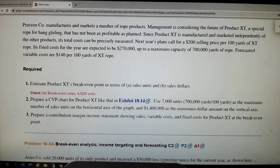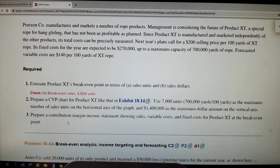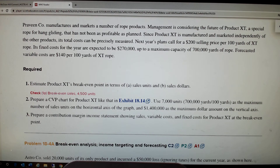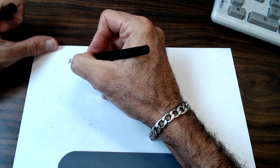They want us to estimate the break-even point in sales units — number of rolls to be sold — and then in sales dollars. This problem also has a contribution margin income statement. Let's go ahead to the whiteboard and write down what we have and show you how this is done. It's fairly straightforward — these are rolls of XT.